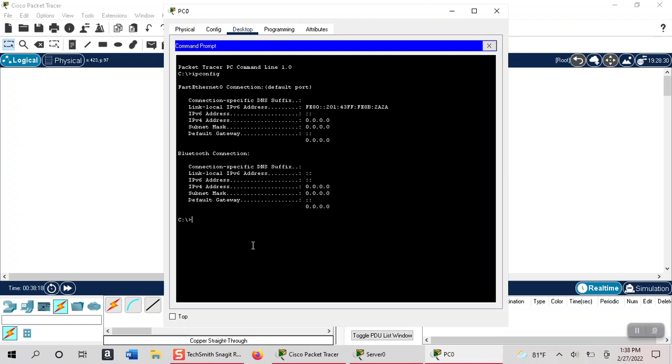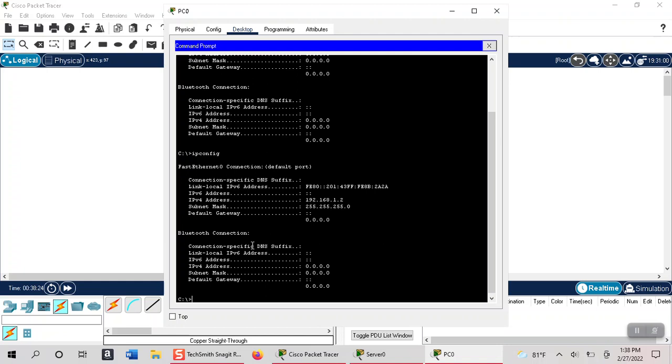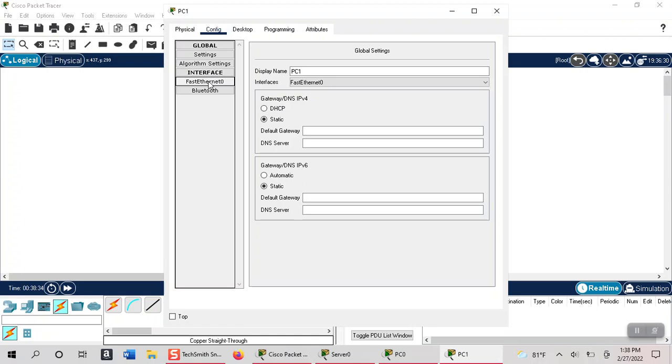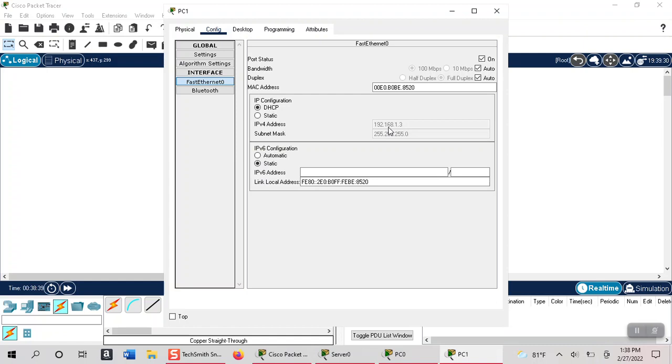You can do the same thing on the other computer here just to show you. Click on DHCP and it gets the IP address of 192.168.1.3.